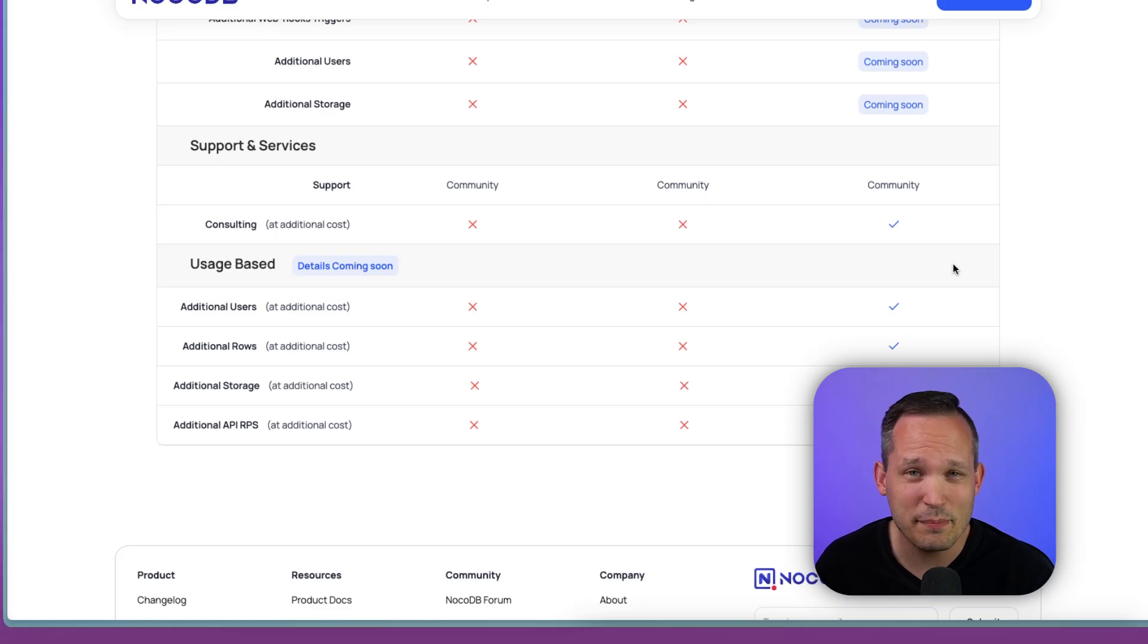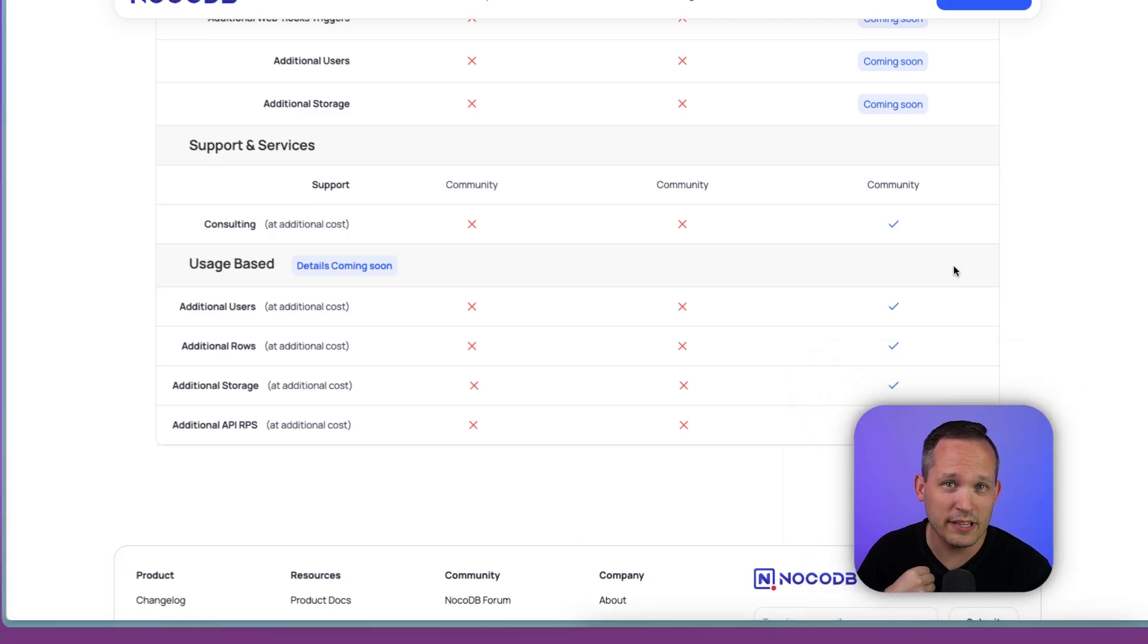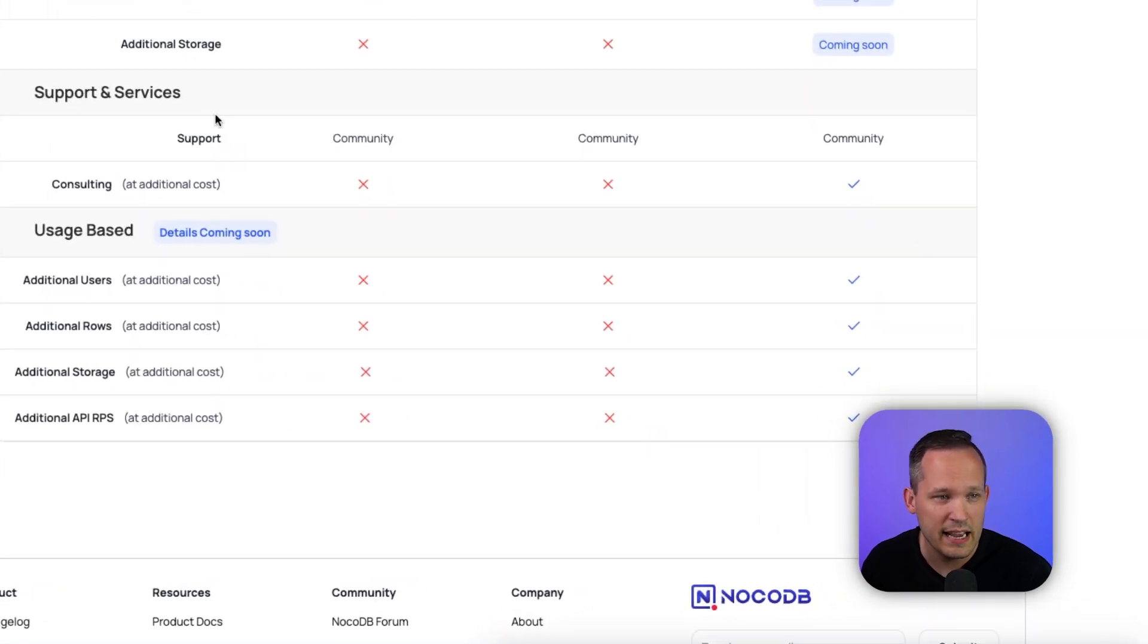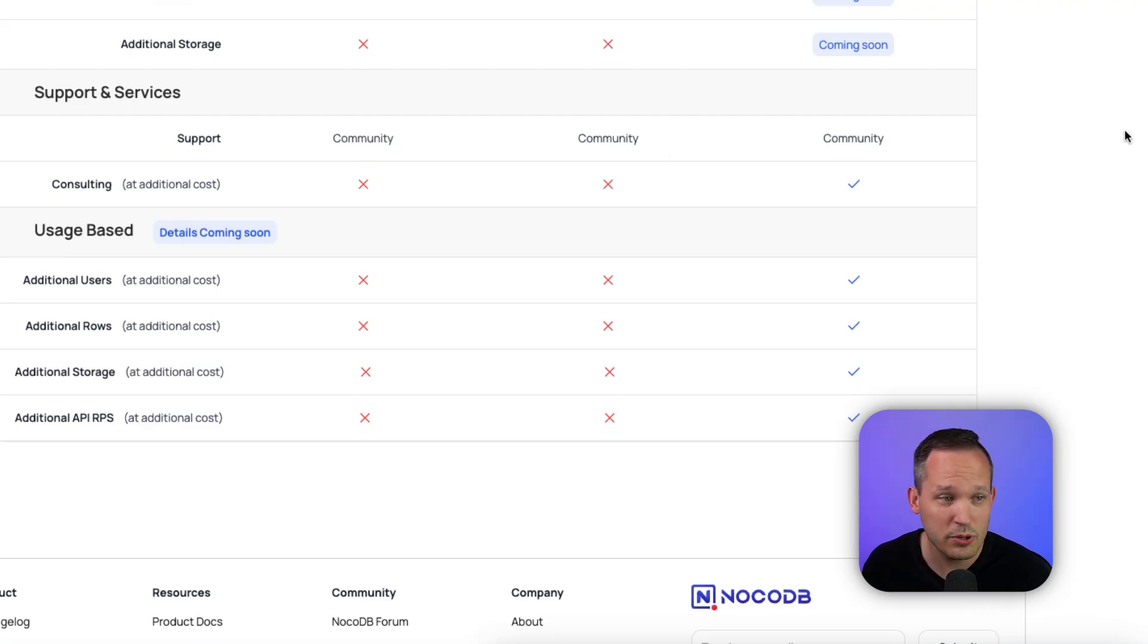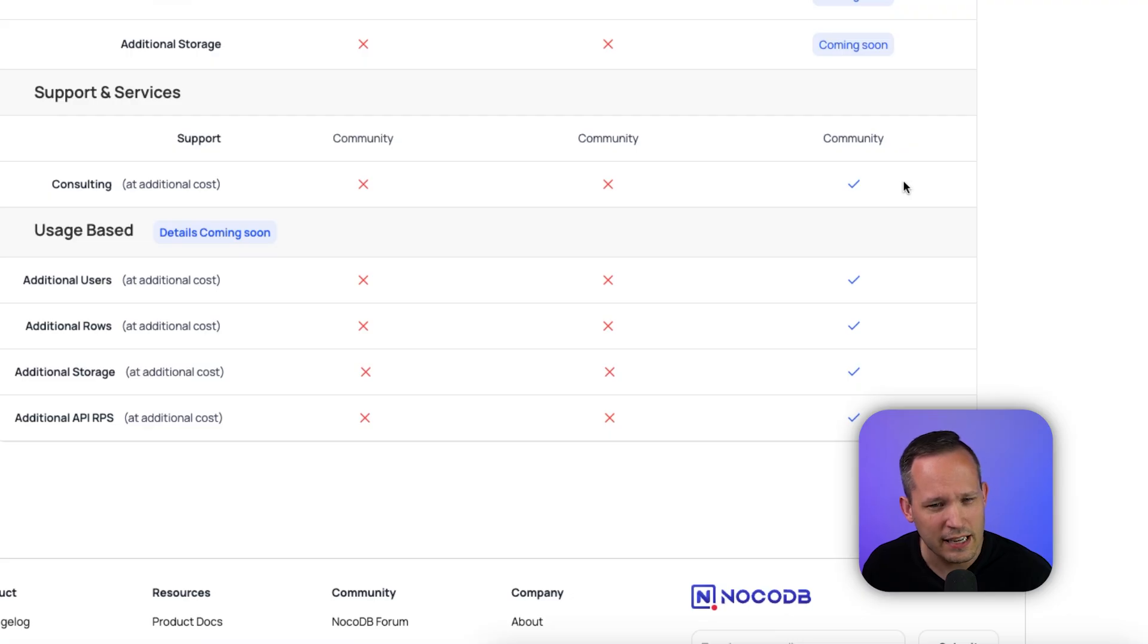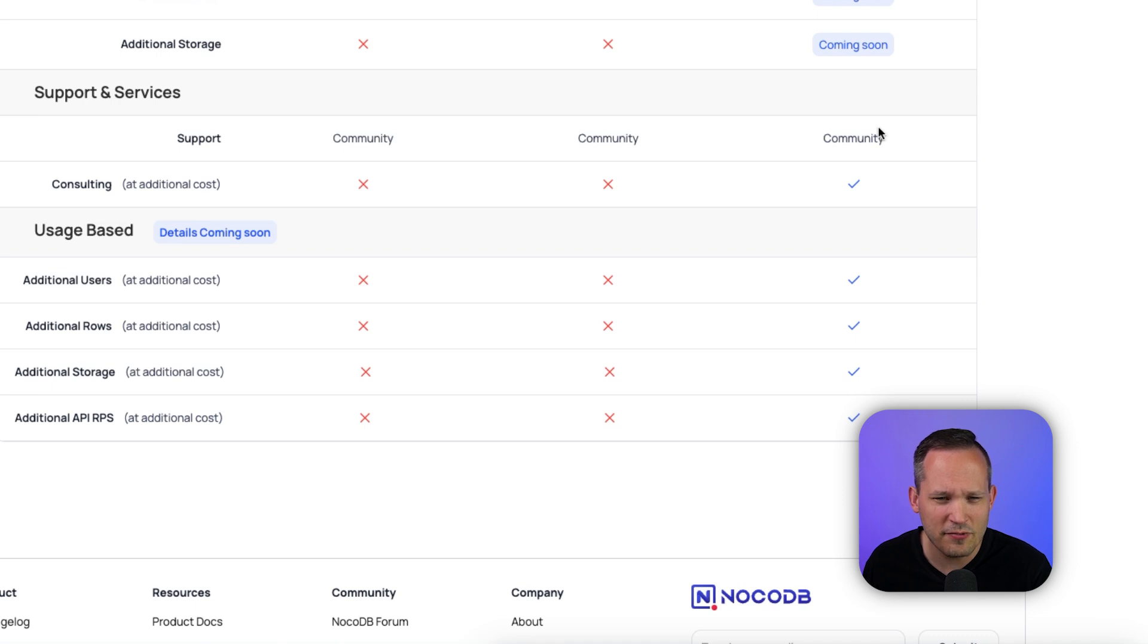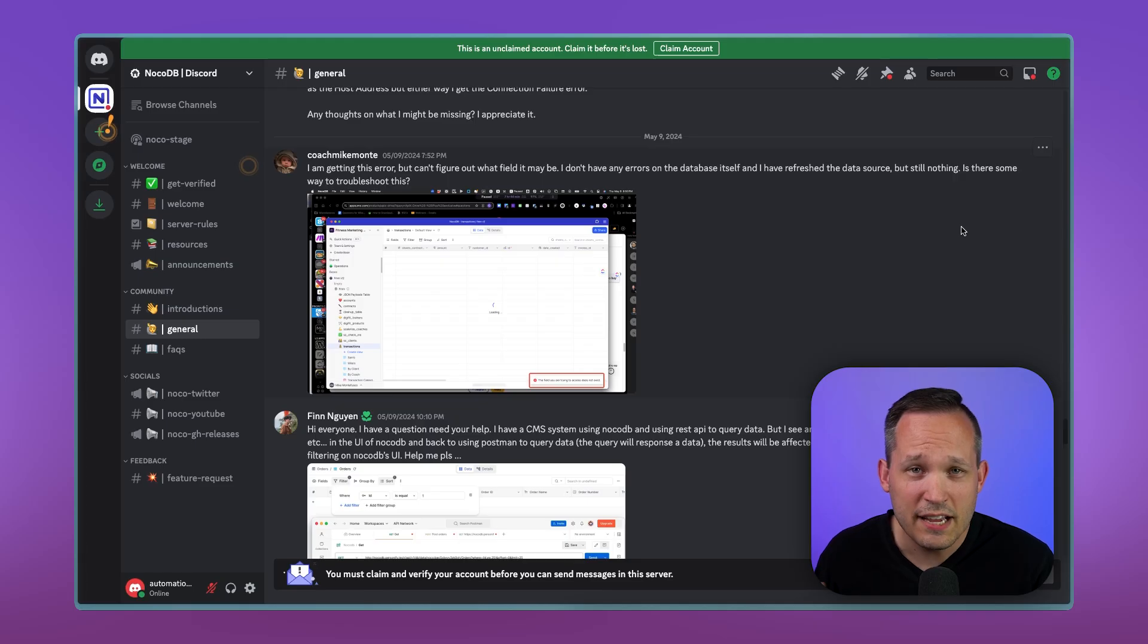And honestly, that makes me a little bit concerned, because if my company is looking at using NoCodeDB, we take a look at the support options, you can see support: community, community, community, community. And then you can pay for consulting at an additional cost if you're on the more expensive plan. I mean, that makes sense. We're a services organization, people pay us for consulting. But the fact that there really is no support on any of these plans is a little bewildering.